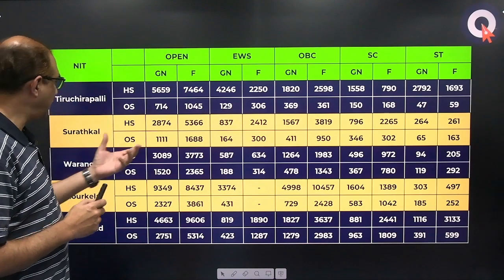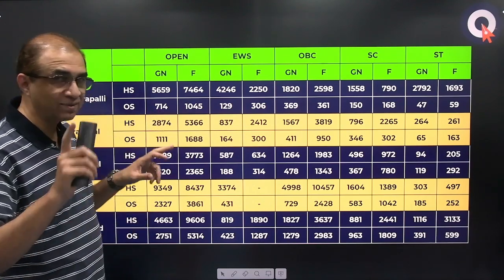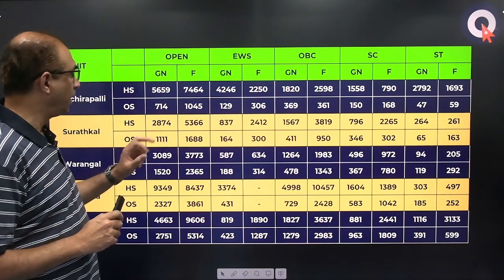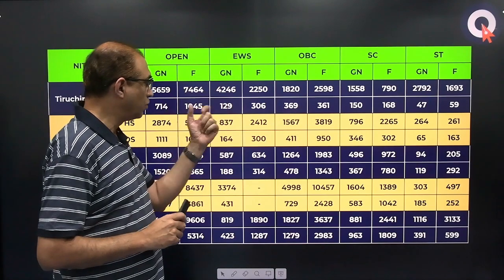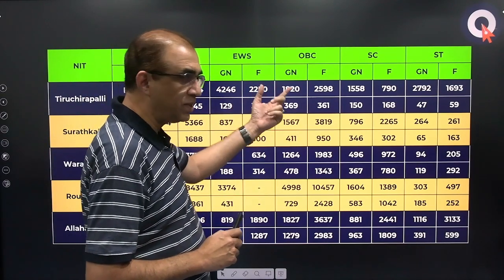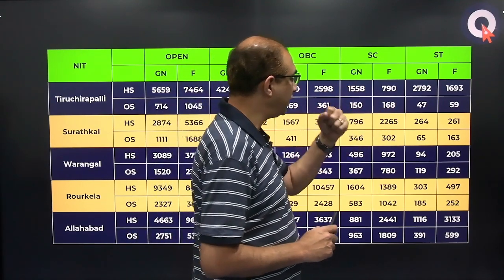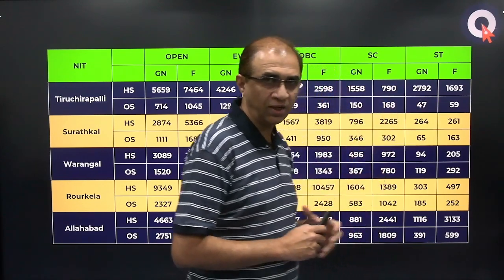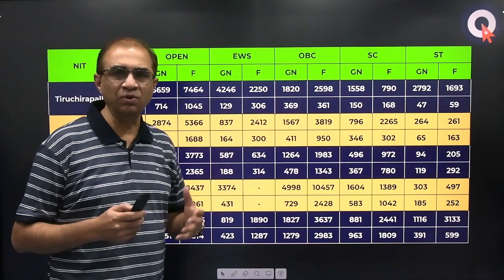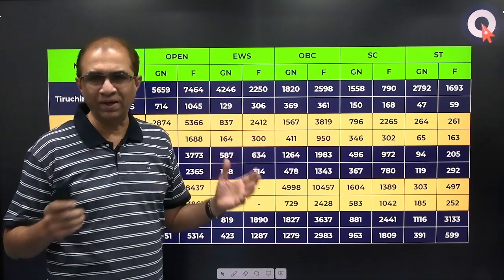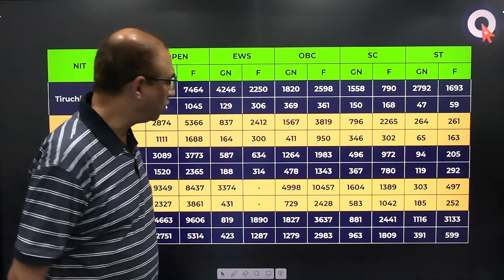I am focusing mainly on the other state figures, as other state tells you the nature of all-India competition. As I explained, home state competition will vary from state to state. Now let us look at Suratkal. Suratkal other state, gender neutral last year's cutoff was 1111, and in the case of female it was 1688. You can take a screenshot of this for later reference.